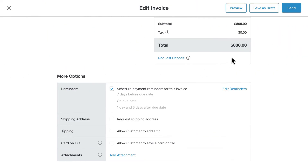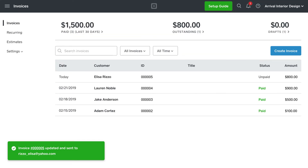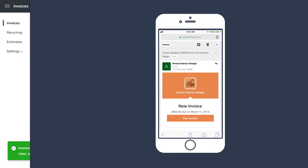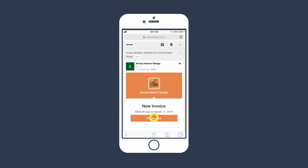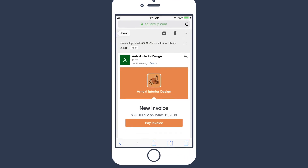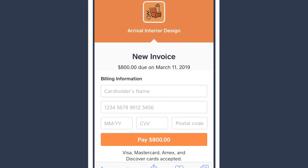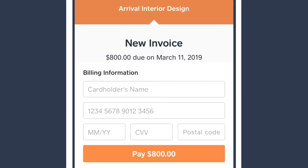Once you're all set, just click Send. Once you've sent the invoice, your customer will receive the invoice directly in their email, and they can pay online with any supported credit or debit card.